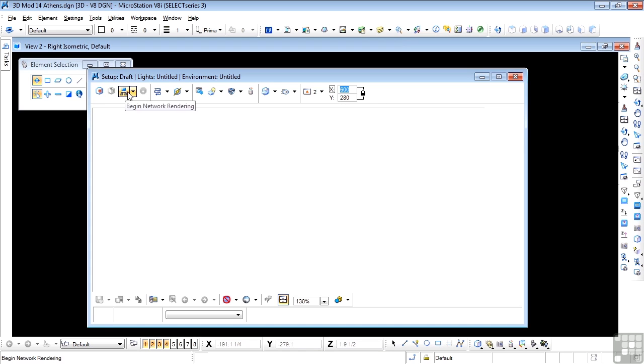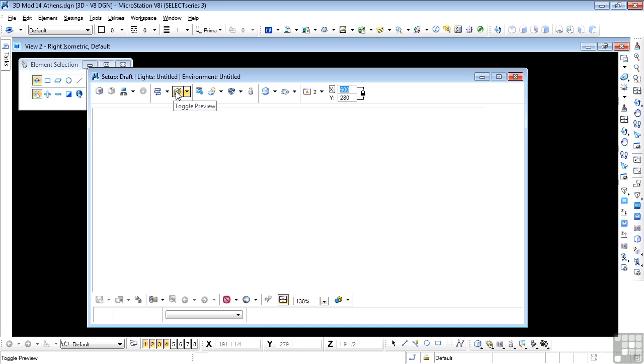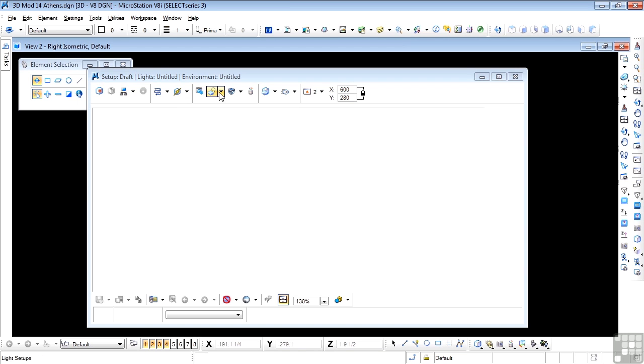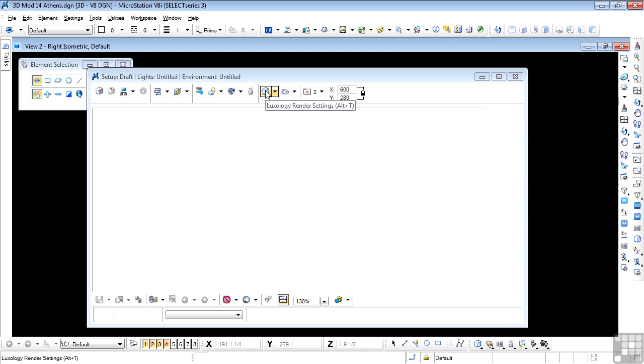Now moving along, this next one here called Toggle Preview is a useful one. It allows you to do a very quick render just to see how things look in the scene. It's not a full render, and you'll have to go back to a proper render, but this gives you an idea. Now moving quickly past the rest of them, which we don't need yet, we land on Luxology Render Settings.